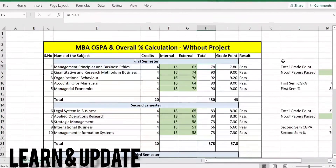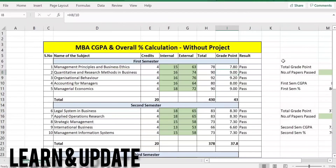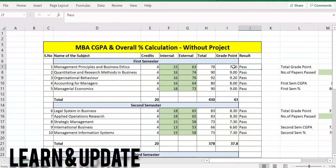...external, then the total. So grade point is calculated, in total divided by 10. So for the final result, the mark list is internal, external, and total mark. So grade point is one, credits is one.